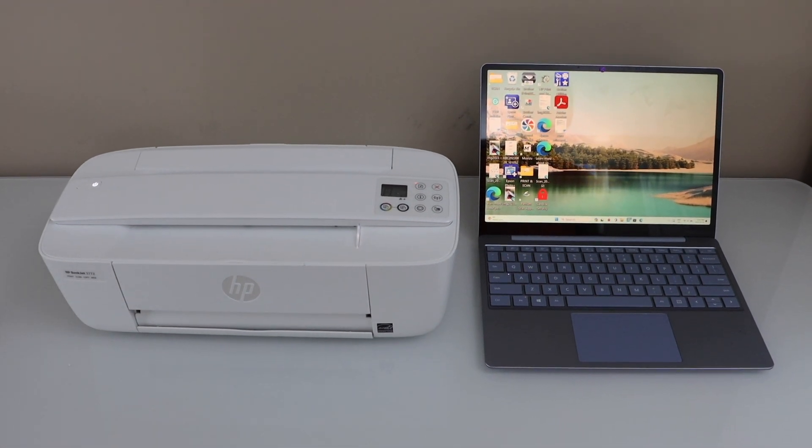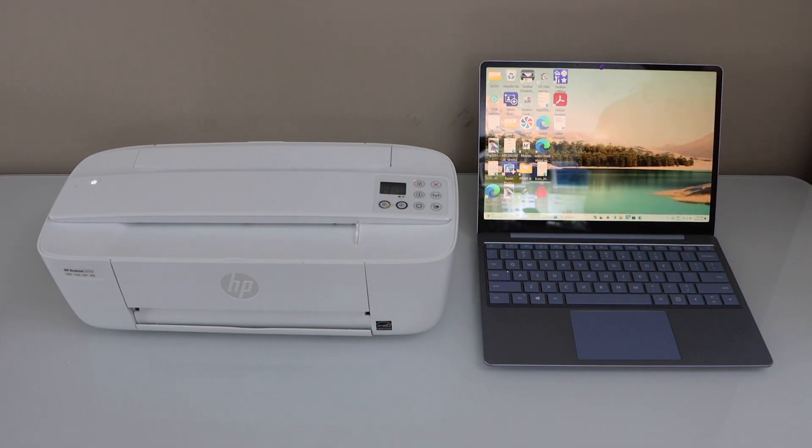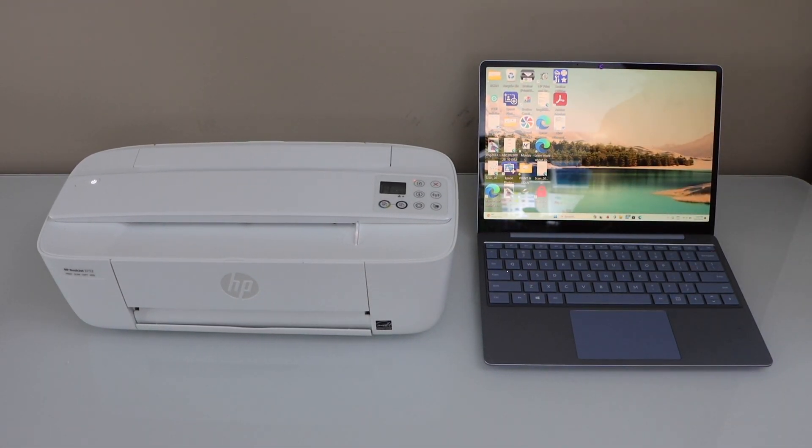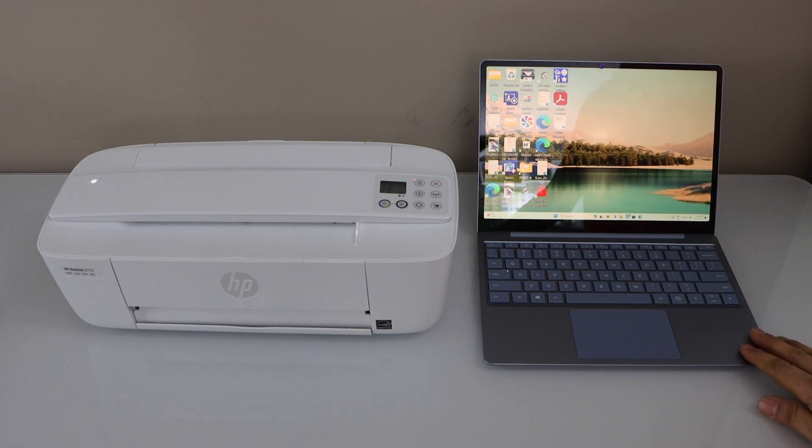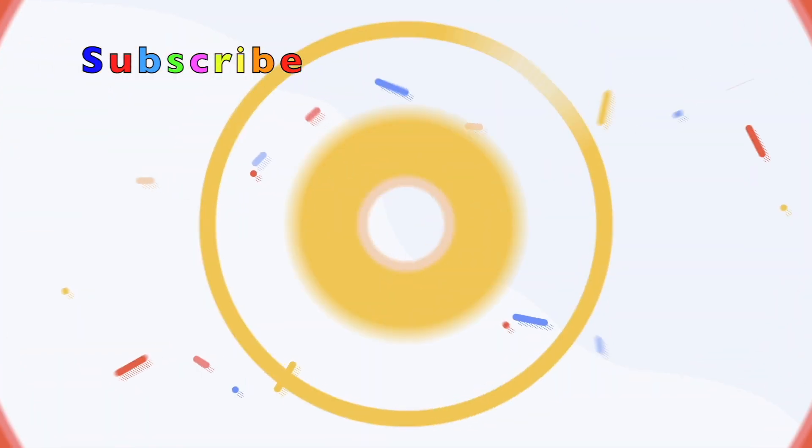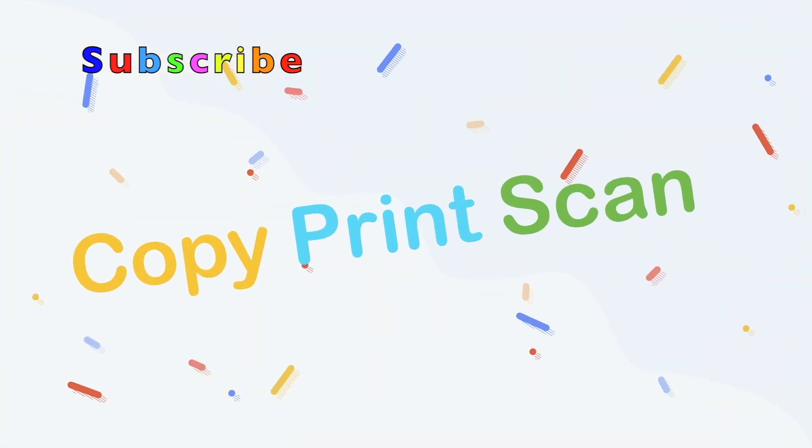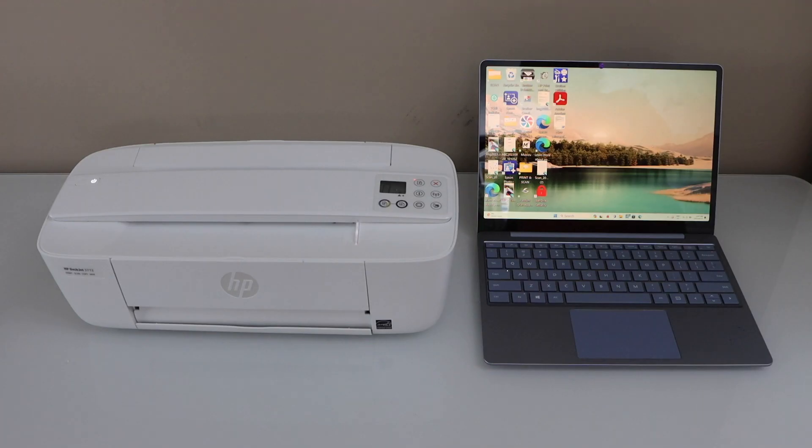In this video I'm going to show you how to set up your HP DeskJet 3700 series printer with a Windows laptop. We are going to use the home Wi-Fi network for wireless printing and scanning.